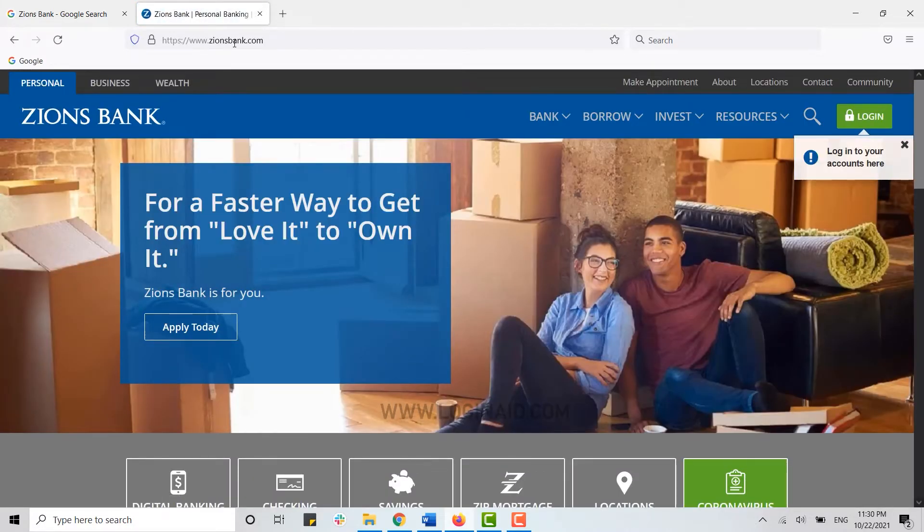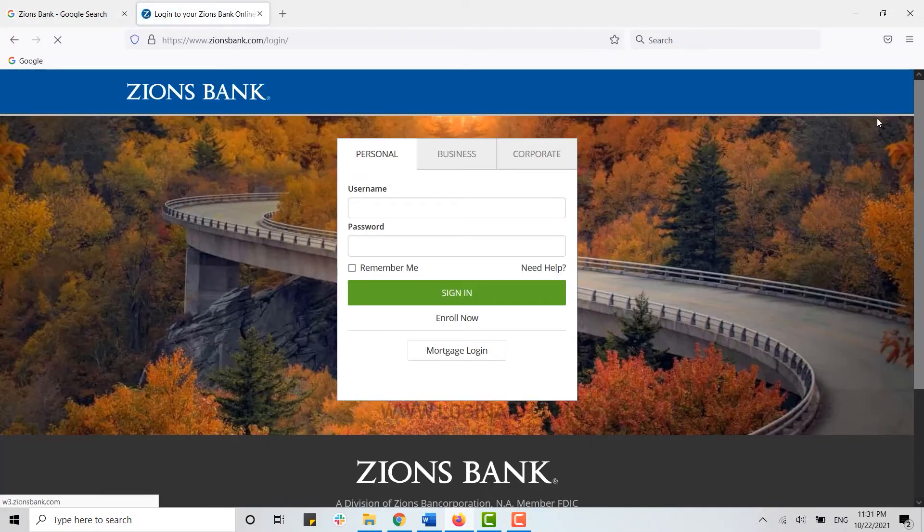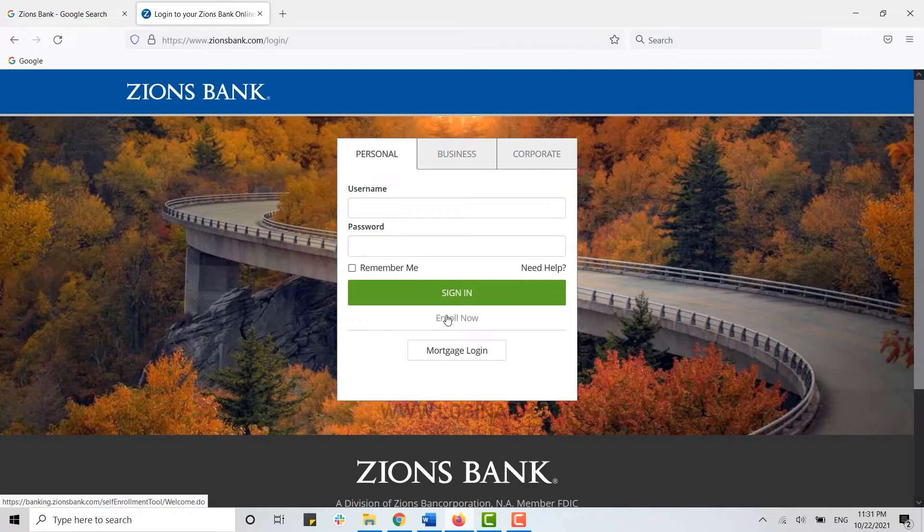Once you're at the webpage, you need to click on the login on the top right corner. Now here, as we are going to enroll for a new account, you need to click on Enroll Now. This is for the personal enrollment of the online banking account. Here, click on Enroll Now.